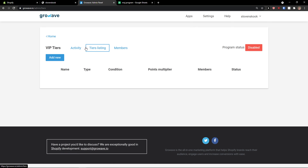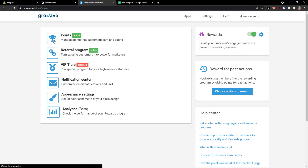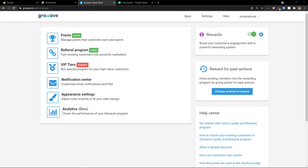And VIP tiers here also — with the tier listing and members. This is pretty much it. Thank you very much guys for watching. If you have any questions, ask me down in the comments.